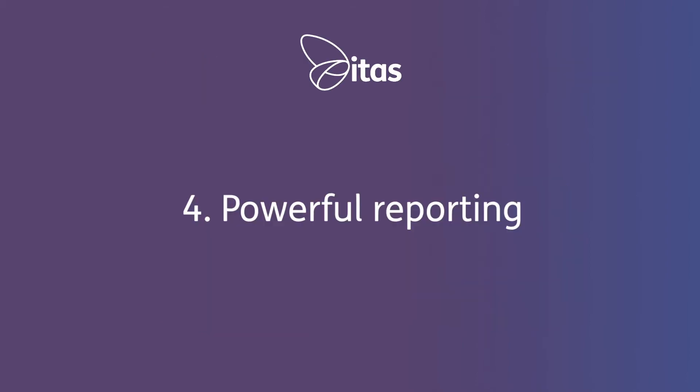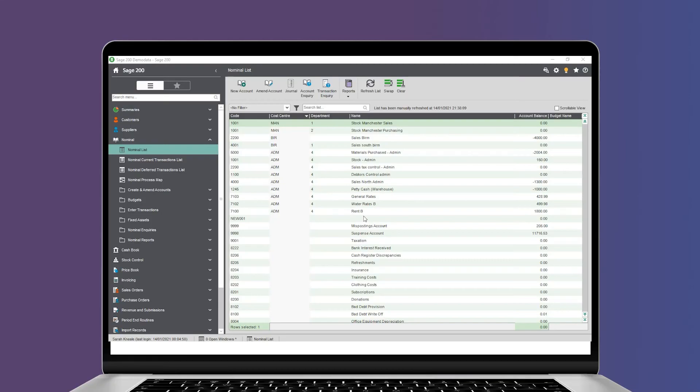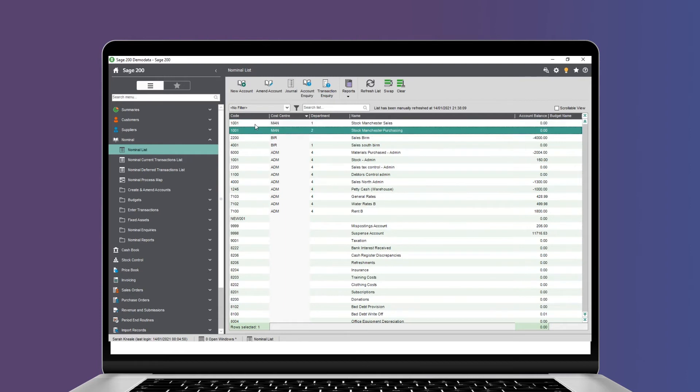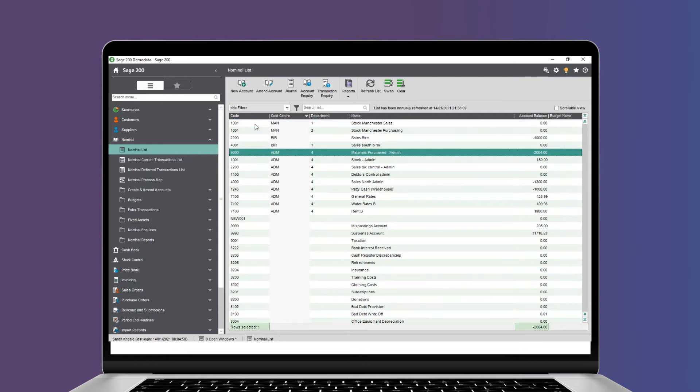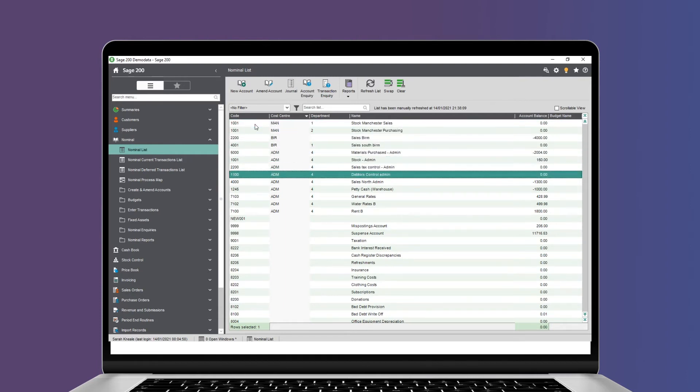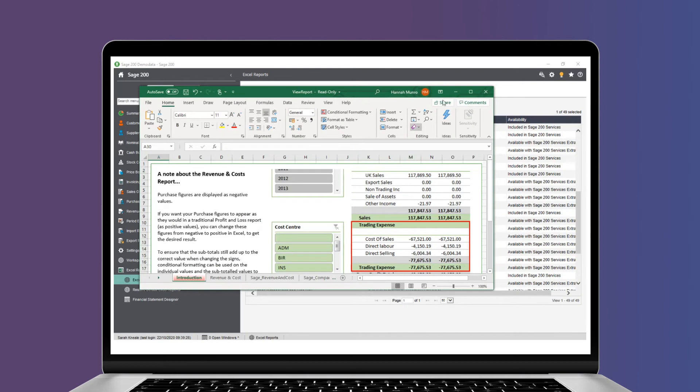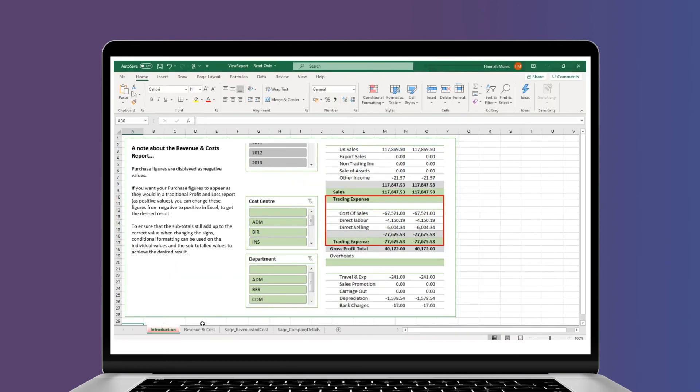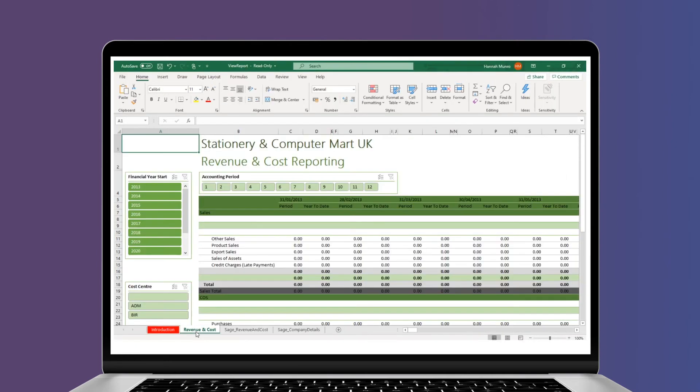Number four, powerful reporting. Sage 200's customizable chart of accounts and three-tier nominal allows you to adapt to suit your financial reporting needs. The inbuilt Excel reporting tool allows you to build custom Excel reports that can be refreshed at the click of a button.